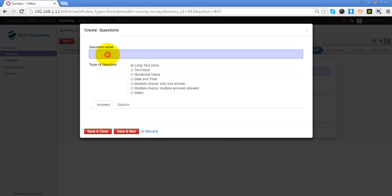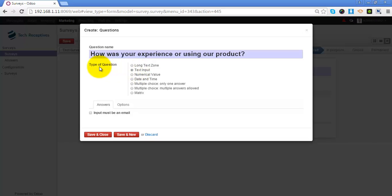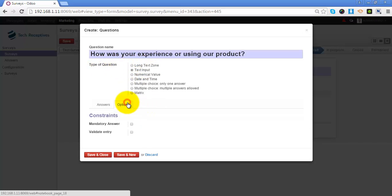Now let's add questions to this page. We are asking for the customer's experience using our credit, so it will be a text description. We will select the type of question as text input. I also want this answer to be attempted mandatorily by the client, so I will select the option called Mandatory Answer in the options.